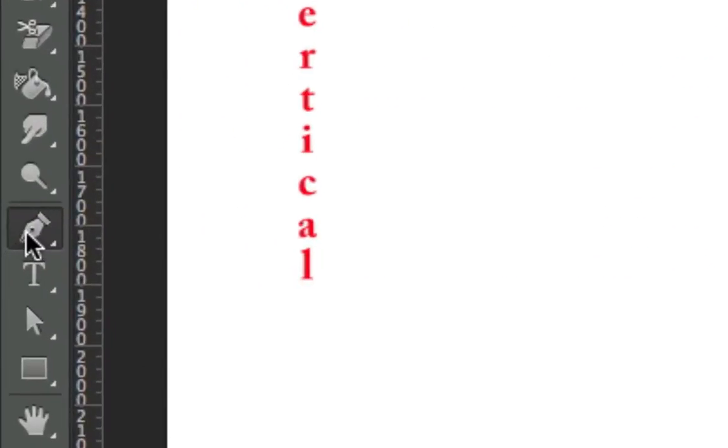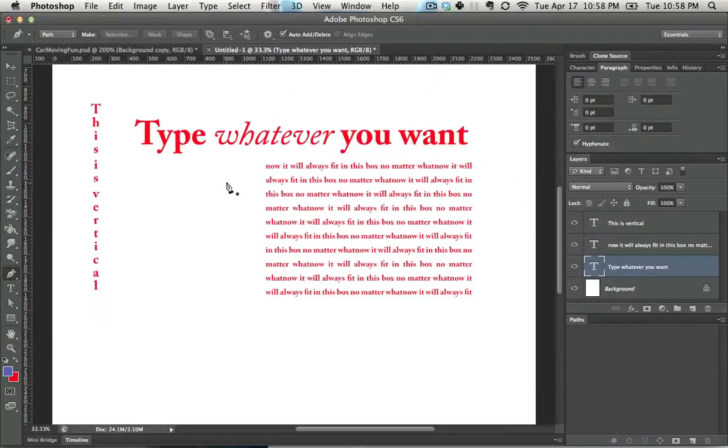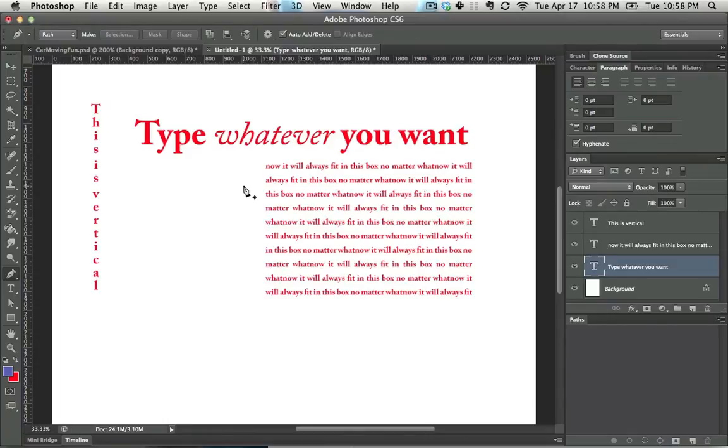The pen tool is located right here. You can get here by hitting P. The pen tool is a tricky beast of an animal.